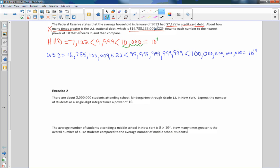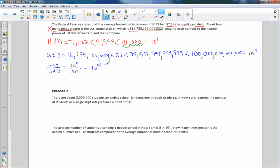Now it asks: about how many times greater is the U.S. debt than the household debt? Whenever we say 'how many times greater,' we divide. So U.S. debt is 10 to the 14th, household debt is 10 to the 4th. The rule for dividing is: subtract the power of the denominator from the power of the numerator when bases are the same. That's 14 minus 4, which is 10 to the 10th. The U.S. national debt is 10 to the 10 times greater than the average household's credit card debt.